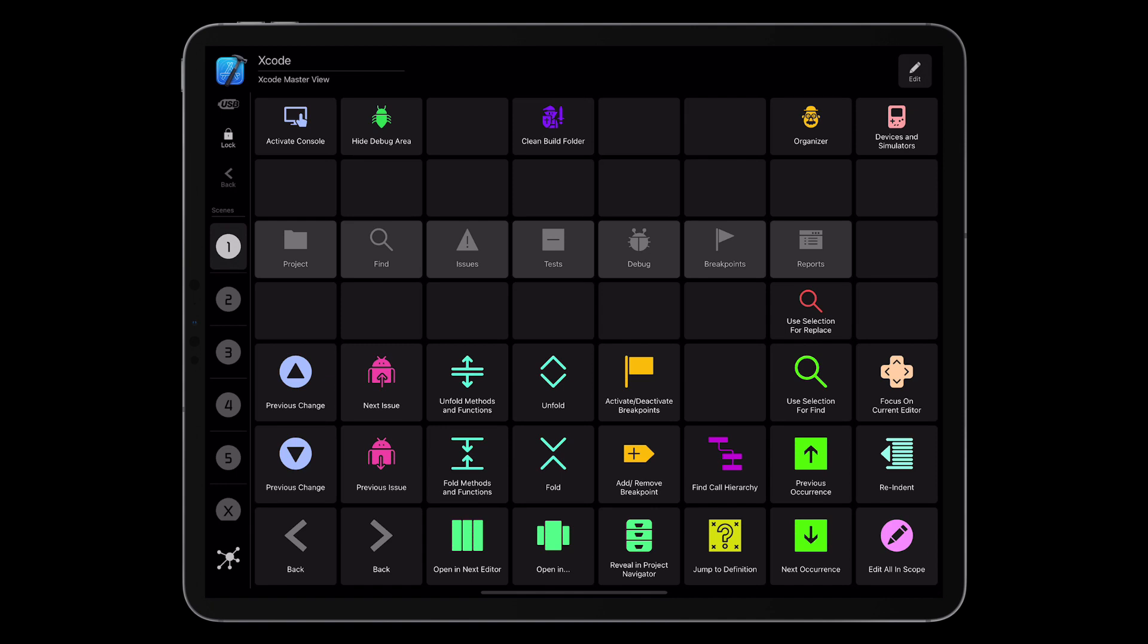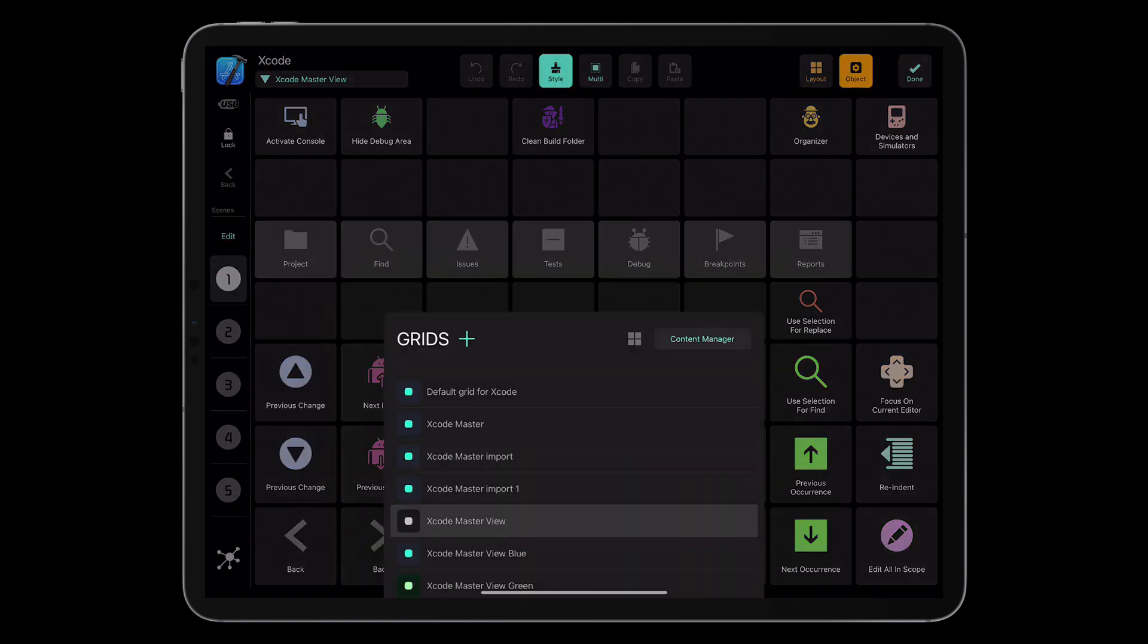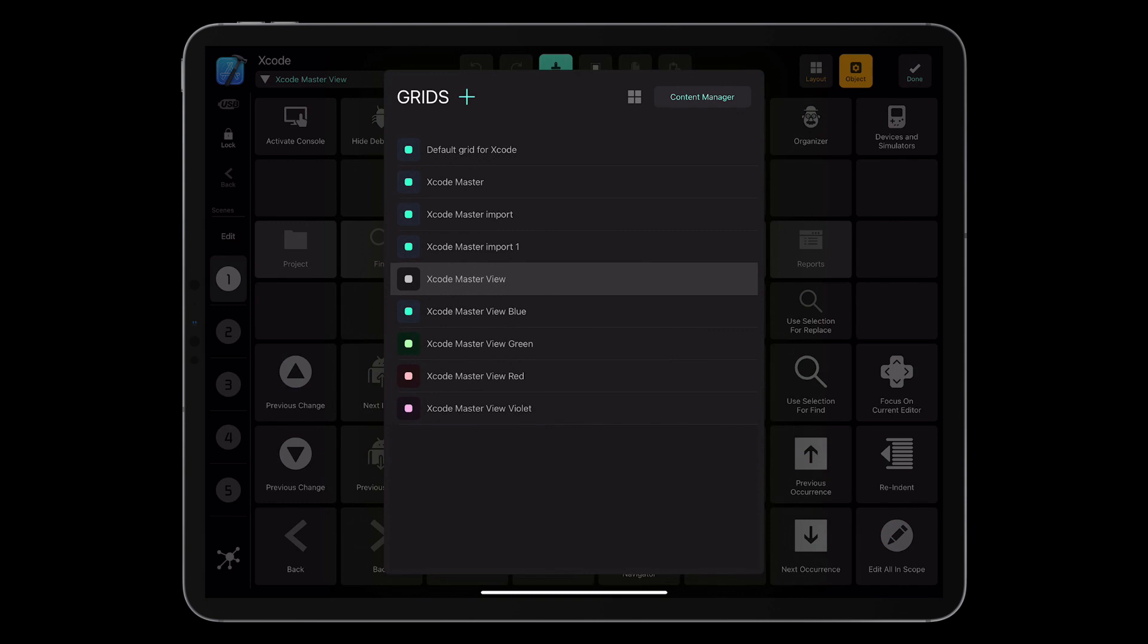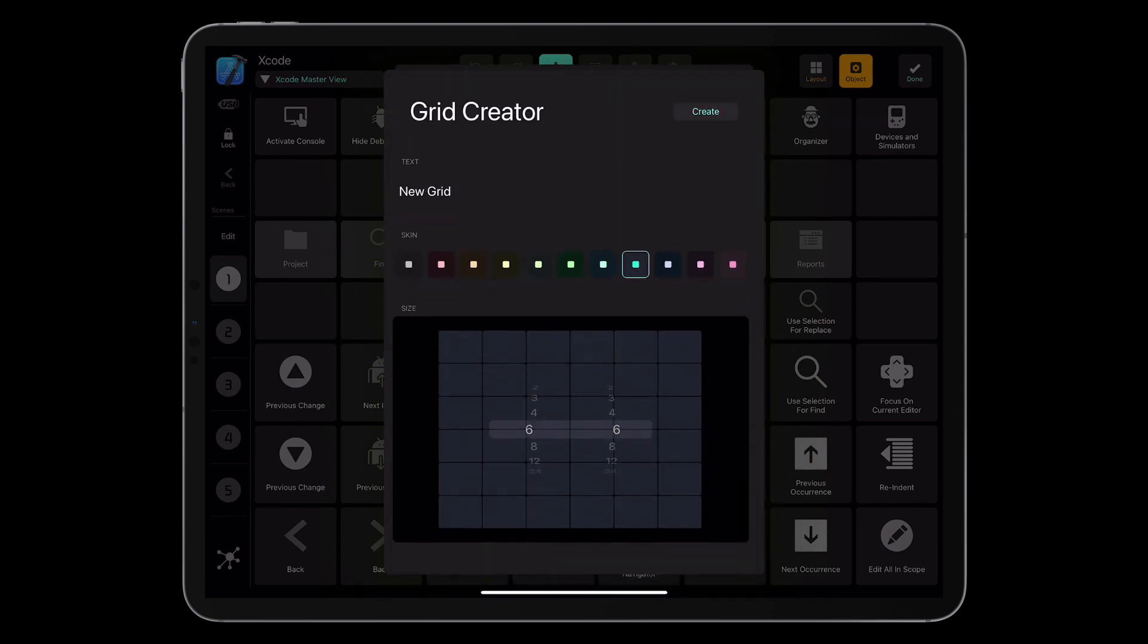Now, as I said, we want to go a bit further and we've introduced the skinning possibilities working on the grid level. So we're creating a new grid. Let me show it to you. I'm going to the grid selector. When I add a grid, tapping the plus sign.